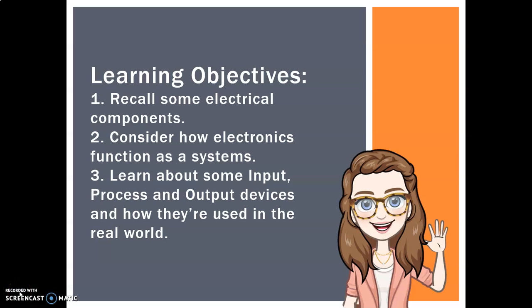Hi everyone, welcome back. Today we're going to be learning about electronic systems. We're going to recall some electronic components from previous years and science classes, consider how electronics functions as a system, and learn about some input, process, and output devices and how they're used in the real world.